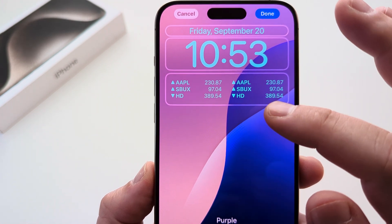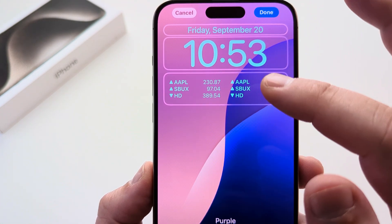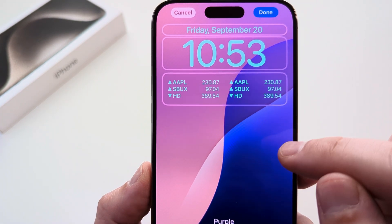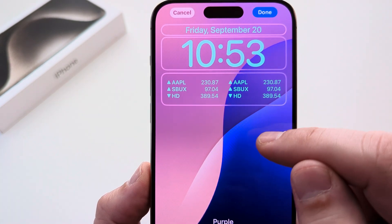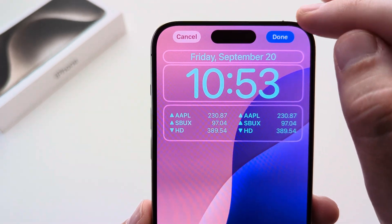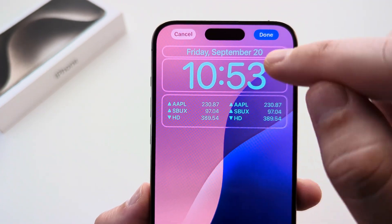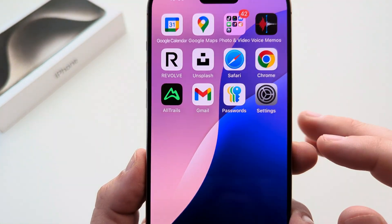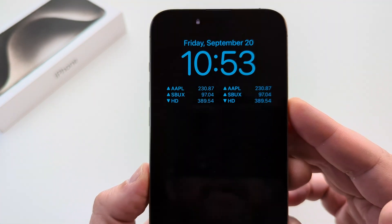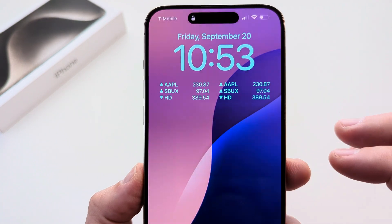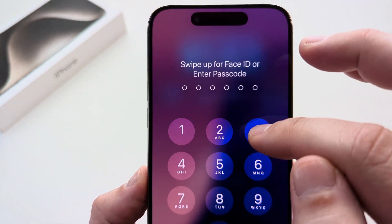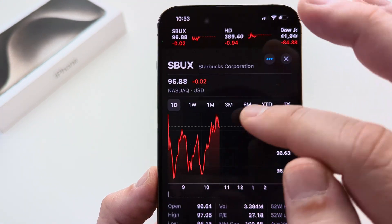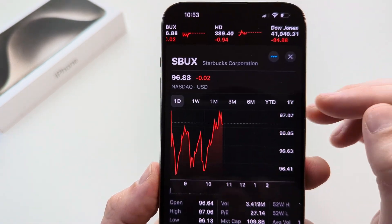To add your favorite stocks instead of the defaults like the S&P 500 and Dow, you'll need to edit them in the Stocks app. Once you've added the widget, press Done at the top. Then go back to your lock screen and tap on your iPhone to wake it up. Tap on the widget and it may prompt you to unlock your iPhone, then it will open the app.